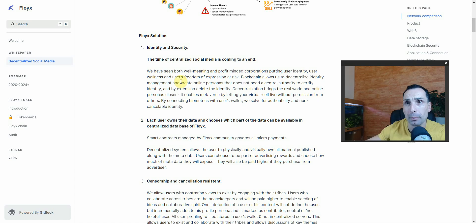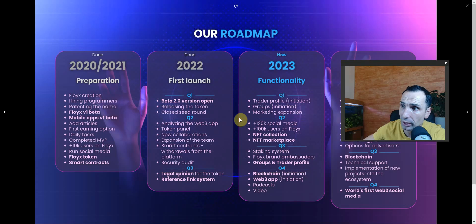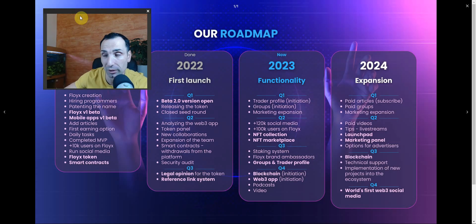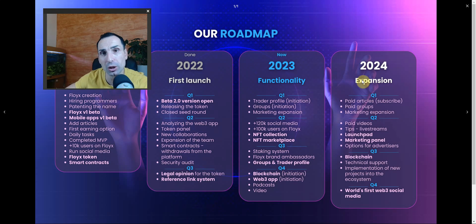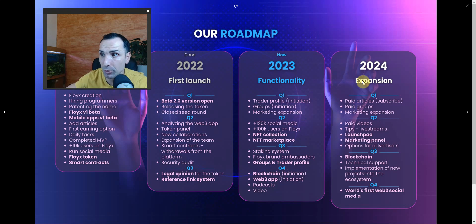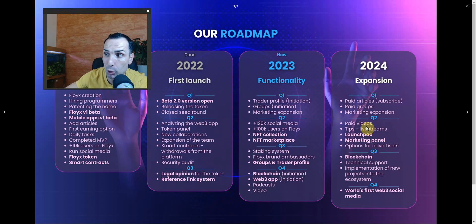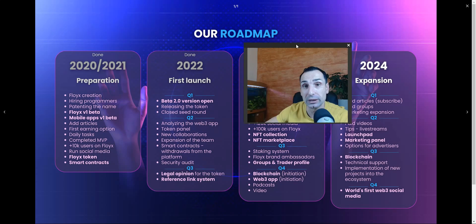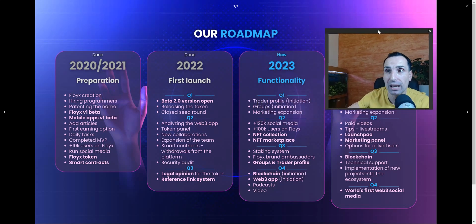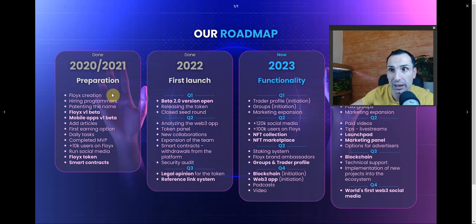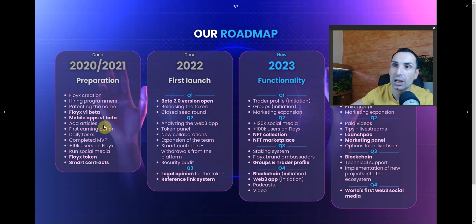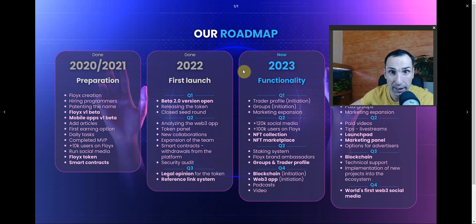You can check the roadmap right here and it's looking very beautiful and very juicy. In 2024 they're going to have a new website - I'm going to give you a sneak peek of how it's going to look and it's looking very sexy. They're going to have marketing pages, groups, paid videos, launchpad, marketing panels and so on. They have a lot of things going on. They've been working since 2019 - you can see 2020, 21, 22, 23, and 24.